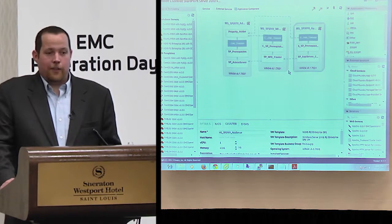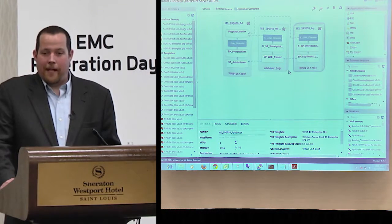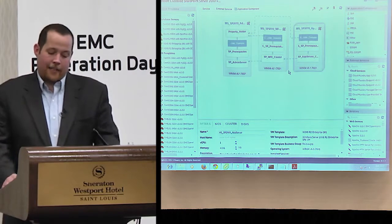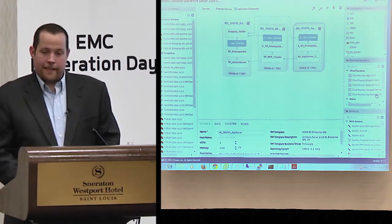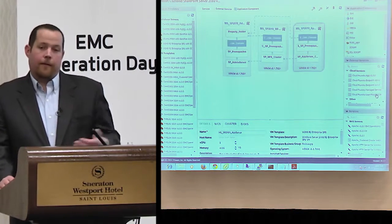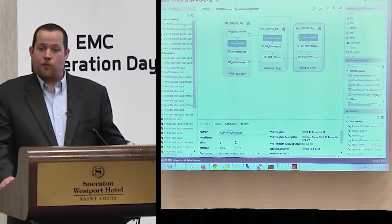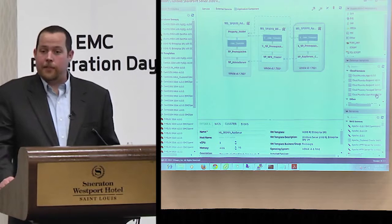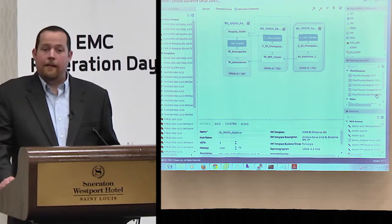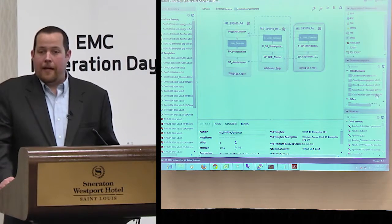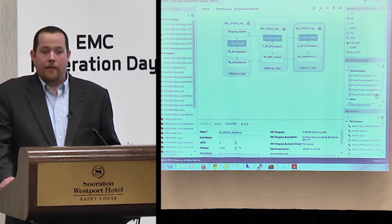I can roll out an entire clustered SharePoint environment, scale it, and attach additional services on top — like NSX micro-segmentation components — when it gets rolled out through the self-service catalog.